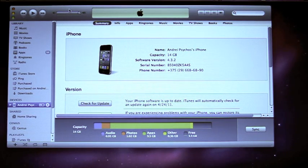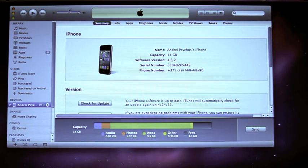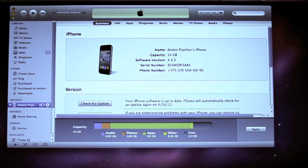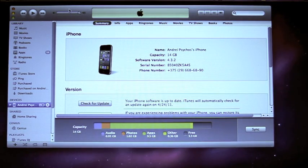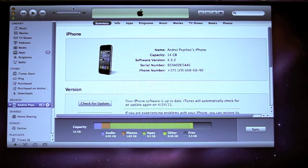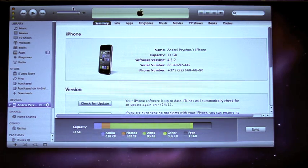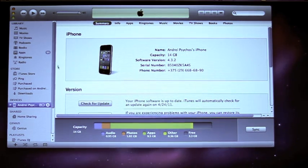Hello, it's the iPhone ringtone application with a quick tutorial on how to upload a ringtone to iTunes and then synchronize it with the iPhone. The first thing you need to do is synchronize your device with iTunes — as you can see, we've done it.